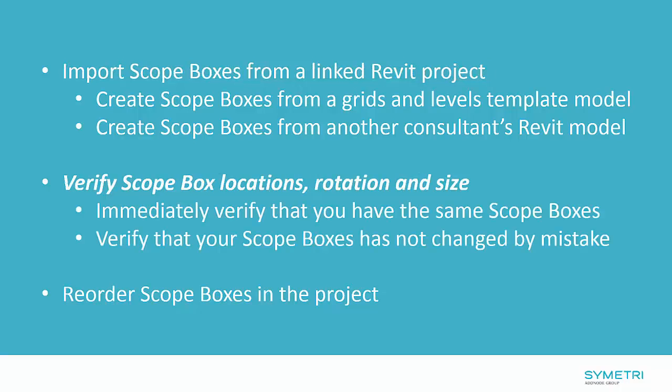You will also be able to verify the scope box location, rotation and size. This will enable you to immediately verify that you have the same scope boxes as somebody else. Also, to immediately verify that your scope boxes has not changed by mistake.